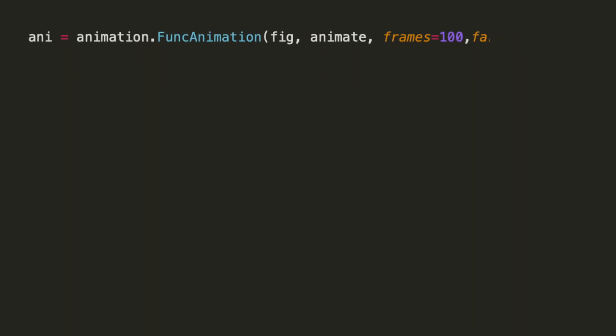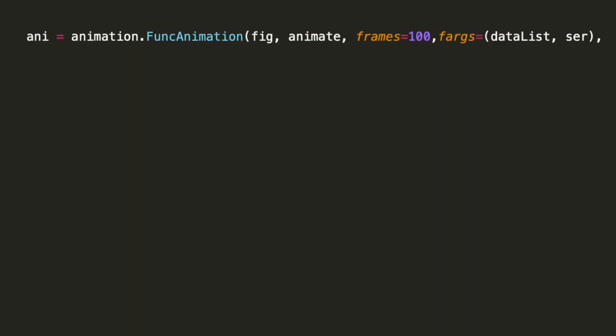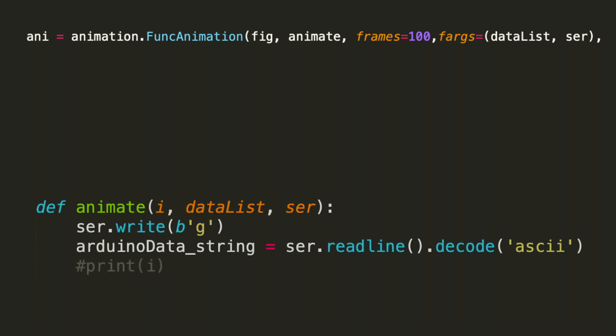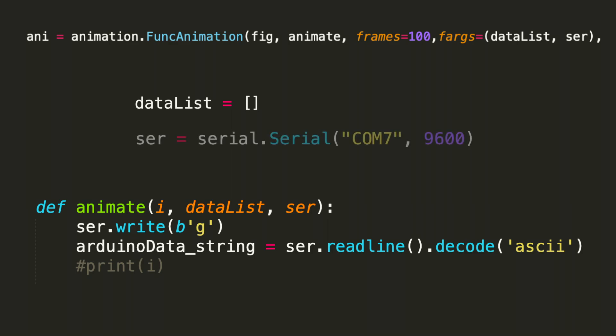The fargs assignment are the input parameters to our user-defined animate function. Notice in the definition animate, we have i, which was our frames argument, followed by dataList and ser. DataList is our plotting window, and ser is the object that contains the information needed to communicate with the Arduino. So this function arguments parameter in the function animation allows us to pass data to our user-defined animate function.